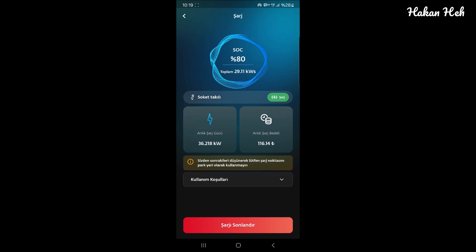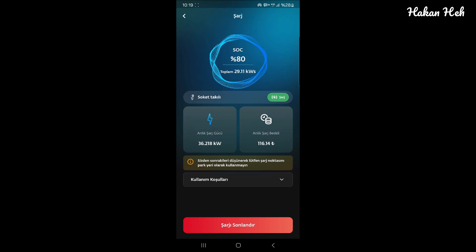Bu videoya hoş geldiniz. Bu elektrikli araç sahipleri için mevcut bilgileri paylaştığımız bir içerik. Bu araçla ilgileniyorsanız, bu bilgileri dikkate almanızı tavsiye ederim.